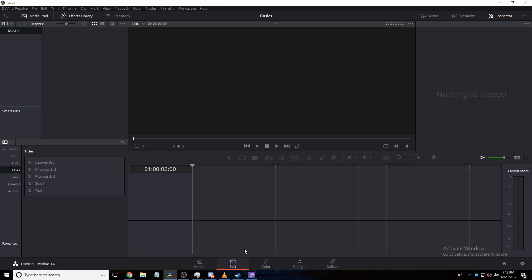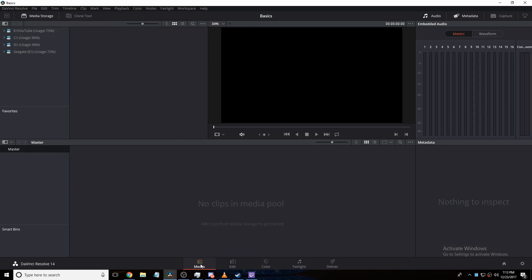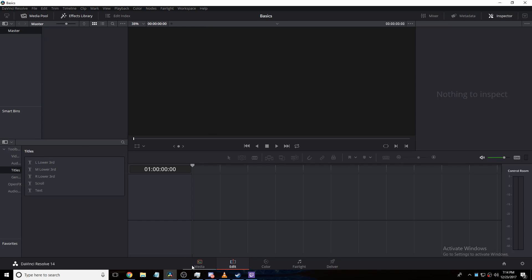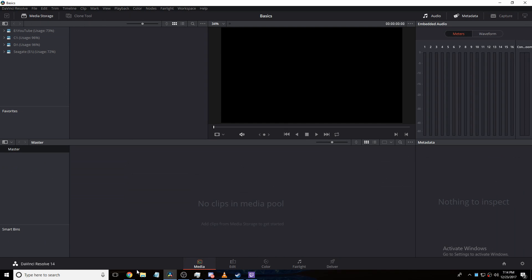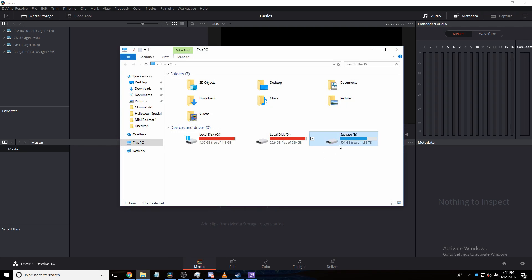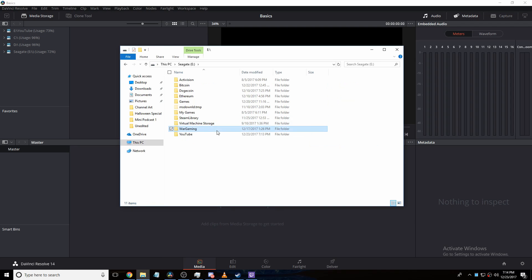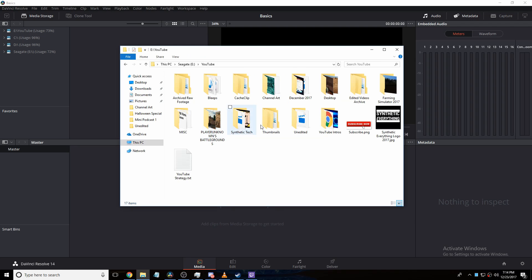First off, we have our editing tab — it's where you perform all your edits, put all your content in, all that stuff. But we're going to start out with our media tab. The media tab is where we can work with media pools. You can also do this all in the editing tab, but the media tab gives you a bit more. We're just going to go find a video really quick.